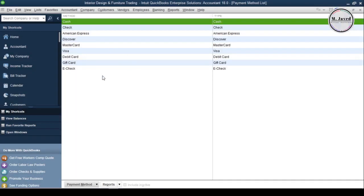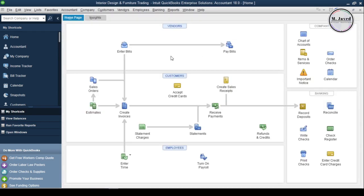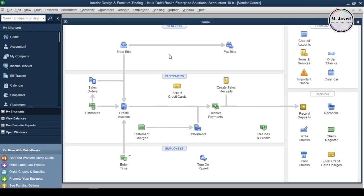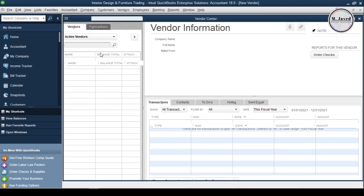We have set up a few things that will help us make better decisions in the future relevant to vendors. Now let's add a vendor by going to the Vendor Center. Here you can see that there is no vendor added in the Vendor Center yet. To add one, click on the New Vendor drop-down and select New Vendor.